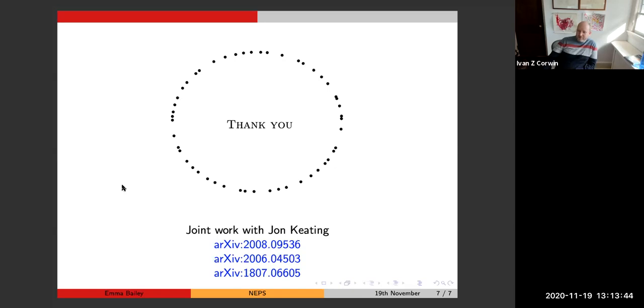The host thanks the speaker Emma and opens for questions while transitioning to the next talk by Michelle Penth. Questions can be asked now or via follow-up contact. A tea break will follow the set of four talks, at which point everyone will be unmuted to applaud all the speakers.